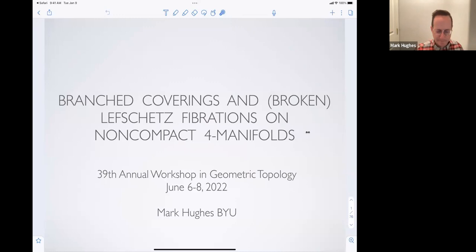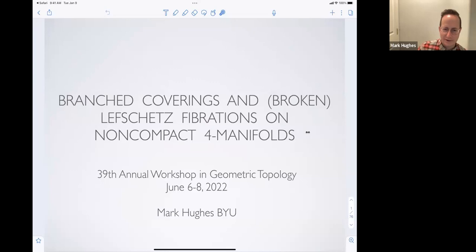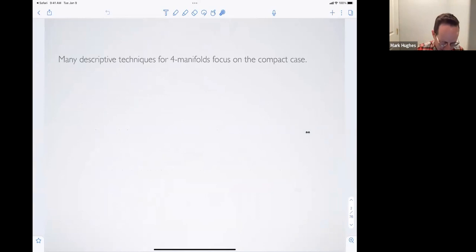Thank you to the organizers for letting me speak, and also for letting me speak first. I like to be able to enjoy the rest of the conference after my talk is over. So I'm going to talk about branched coverings and broken Lefschetz fibrations on non-compact four-manifolds. I'll describe those terms in at least some loose terms here.